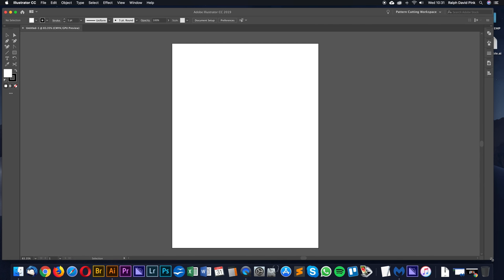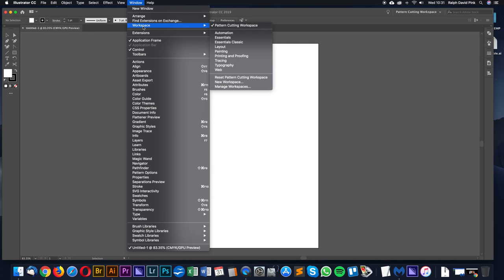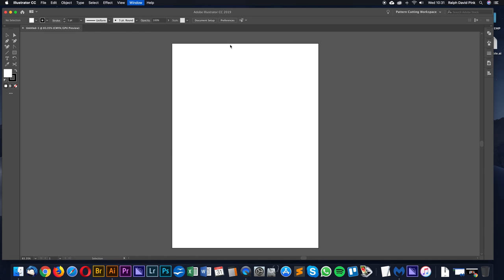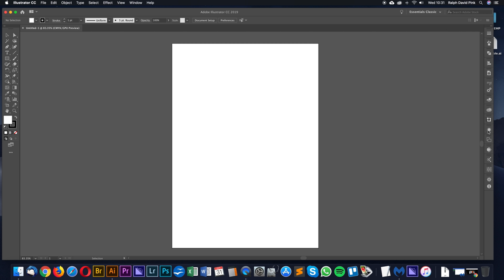Here we have Adobe Illustrator. I've already set this workspace up for pattern cutting. As you can see we have a few tools on the left and right. Most likely when you open this, you'll have Essentials Classic, which is quite intimidating. Adobe Illustrator can look very intimidating with all the different bits and pieces. We're going to refine it to make it simpler. We don't need all these tools for pattern cutting, only a few. We'll have those on these toolbars so we can easily access them.